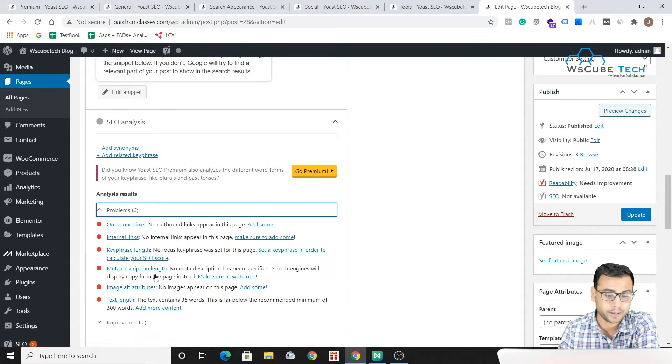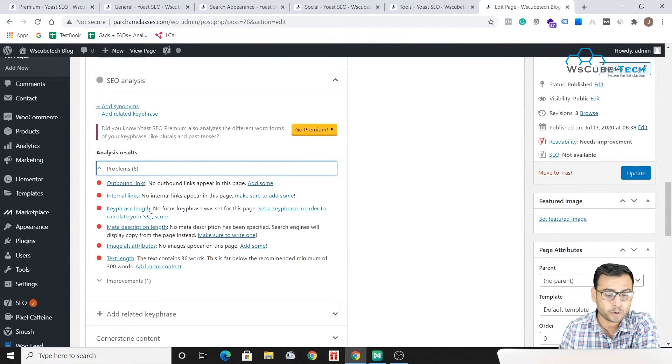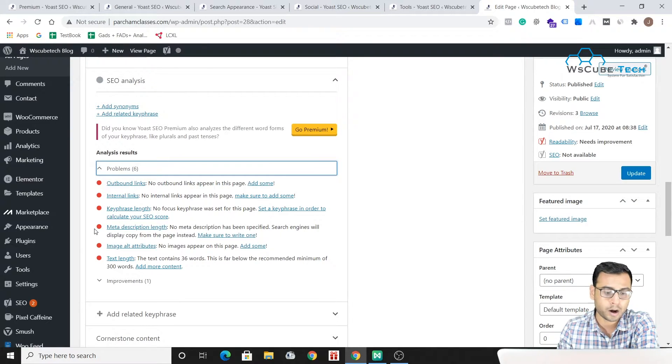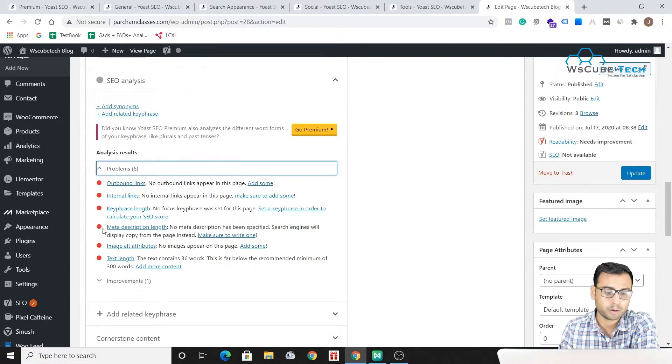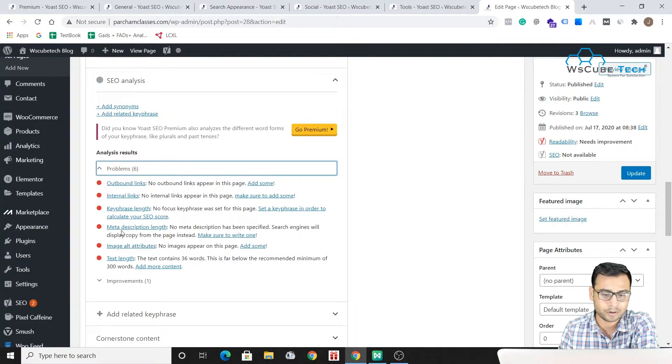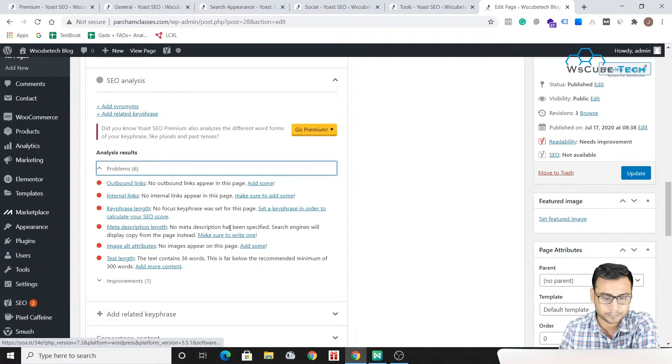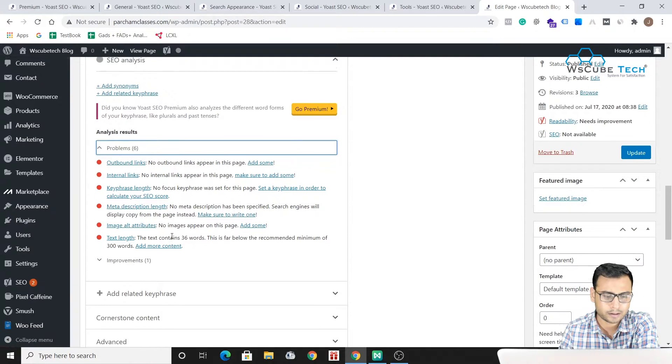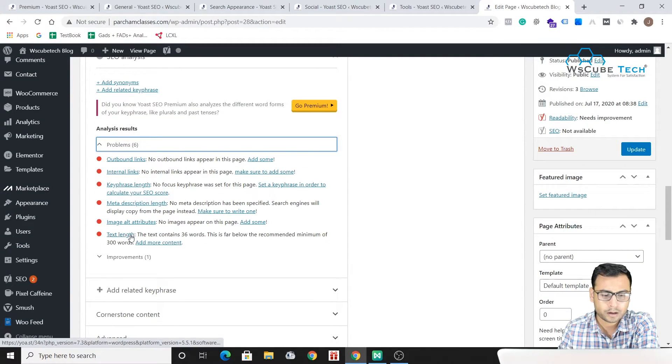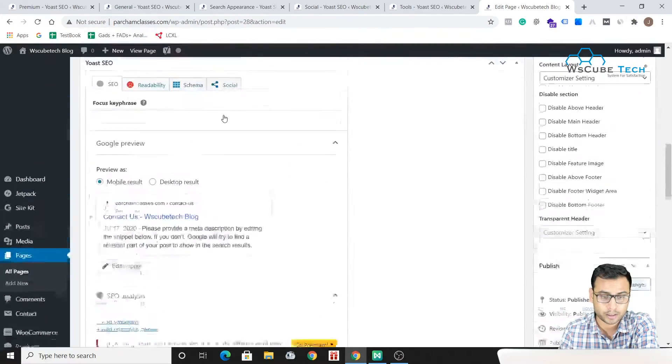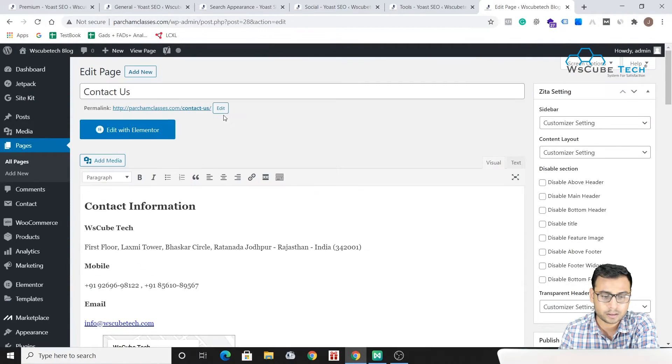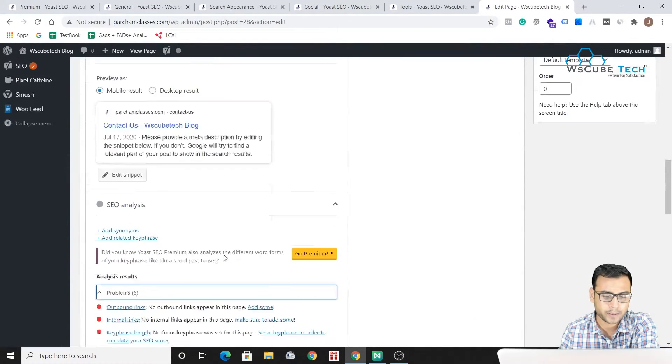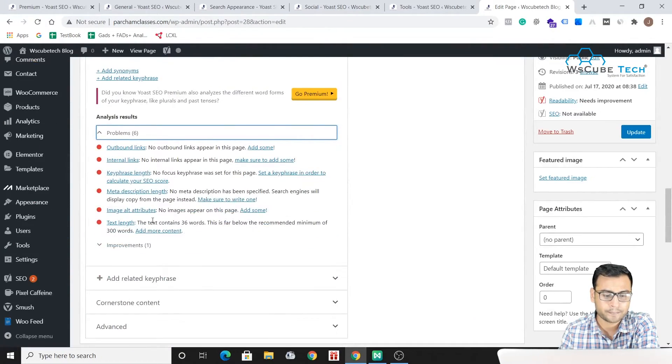So once your problems are solved, once you are done with all these stuff, what will happen is your this red dot mark will disappear and it will become green which will say that okay now you have done this thing. So no description length is here and the text length is also very small over here.